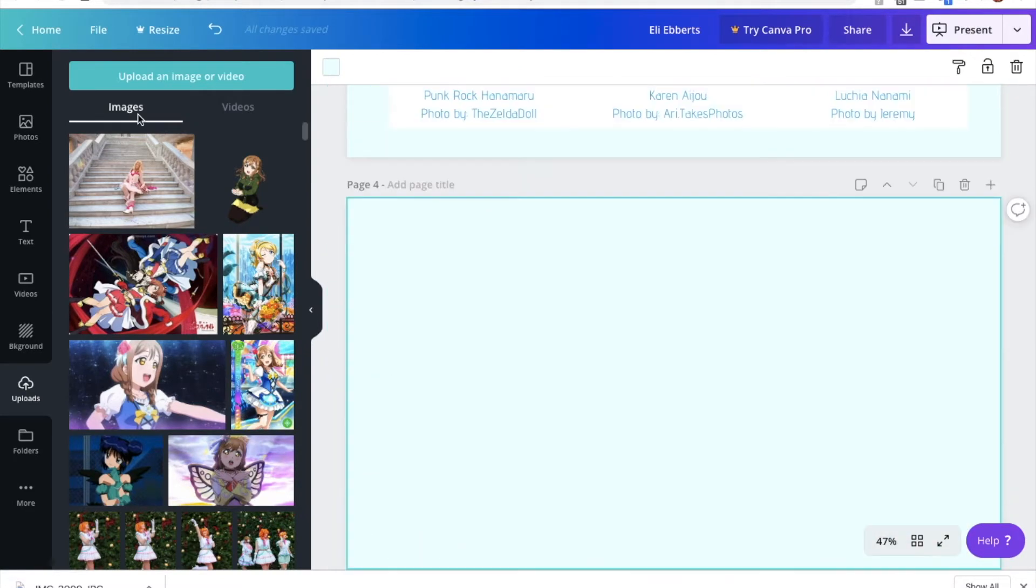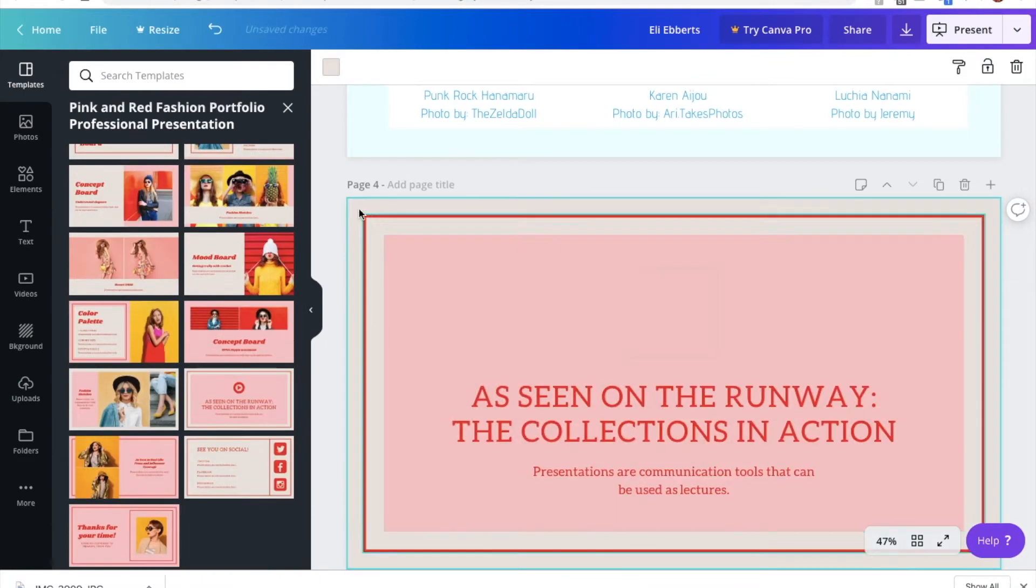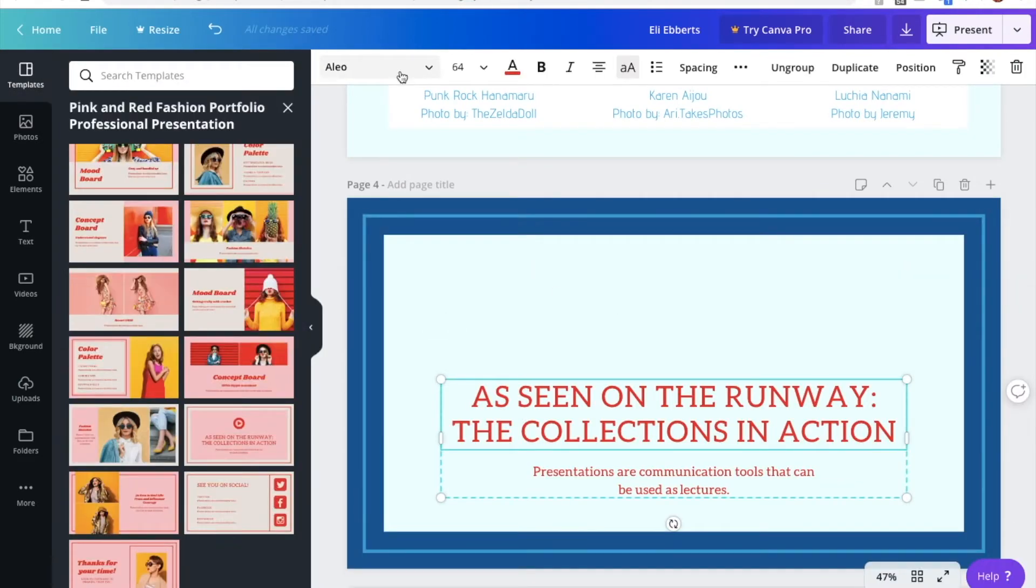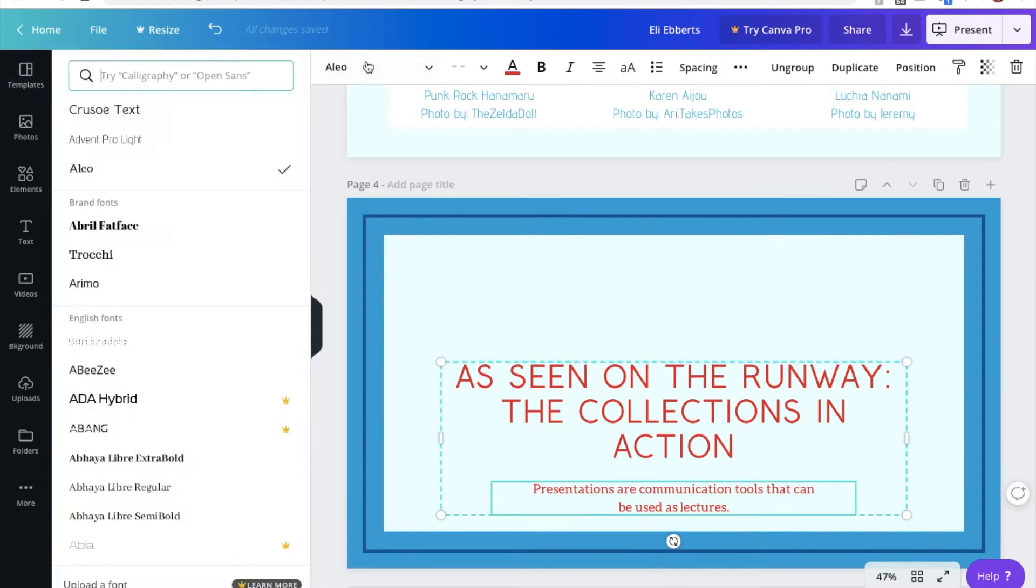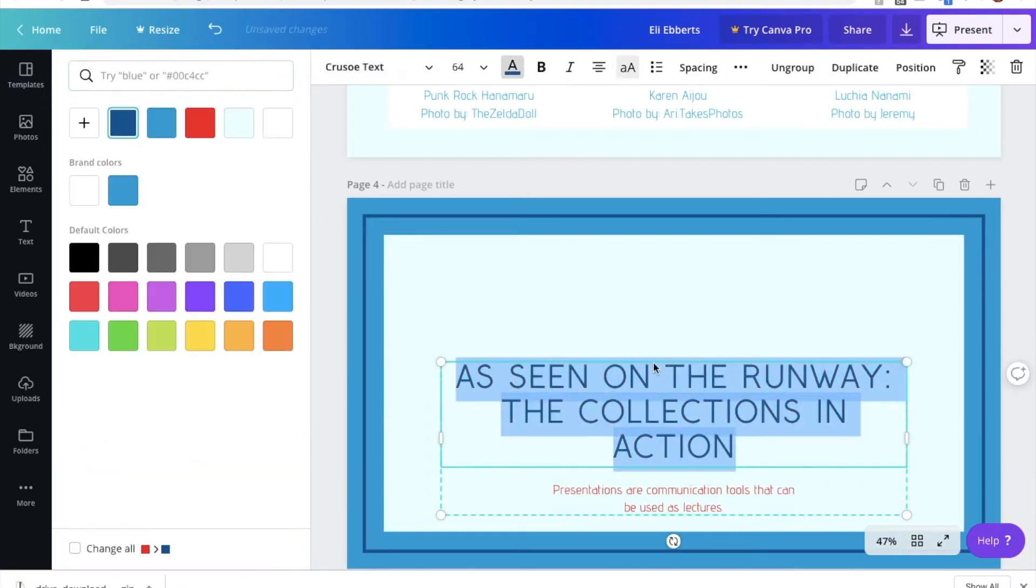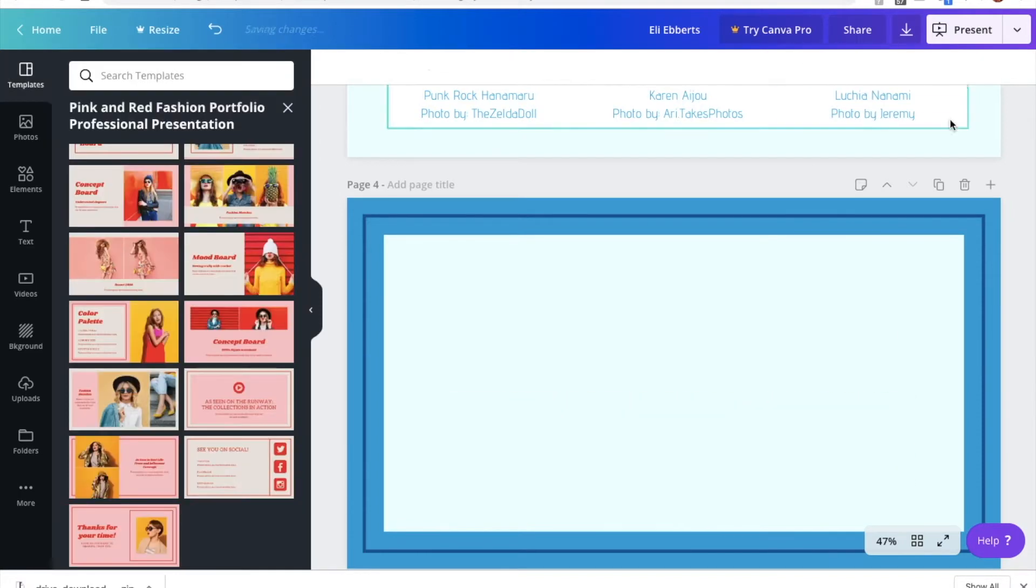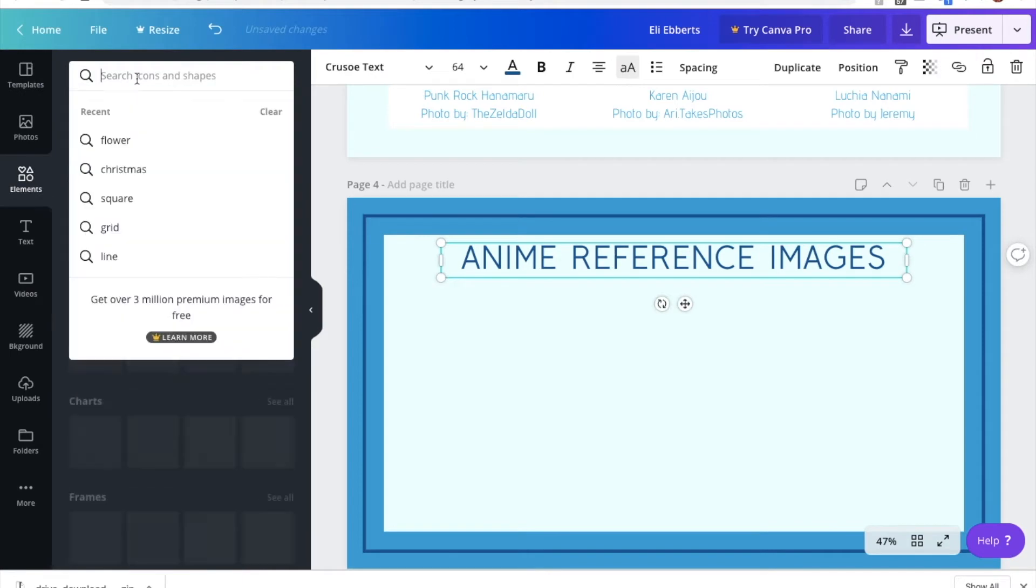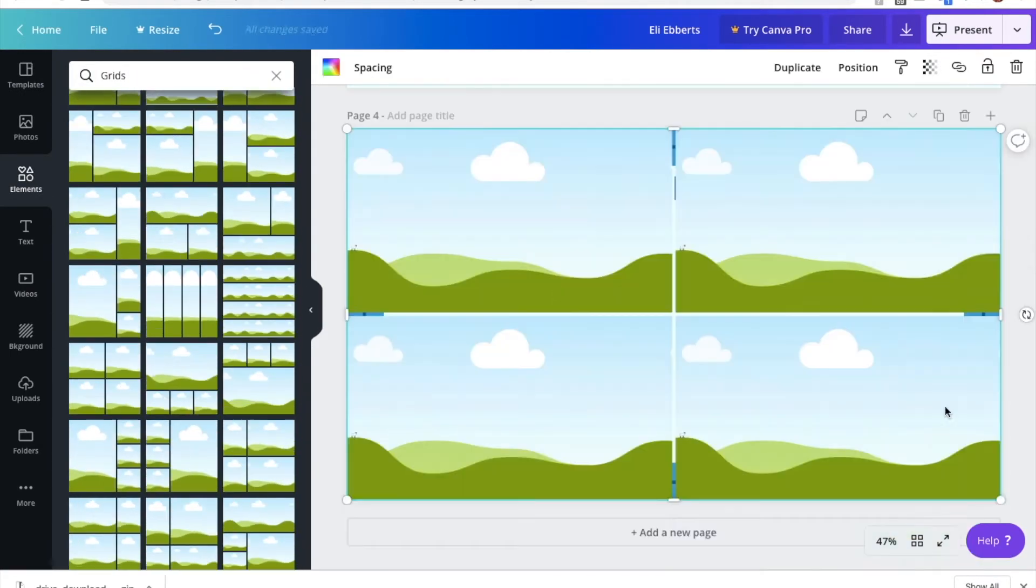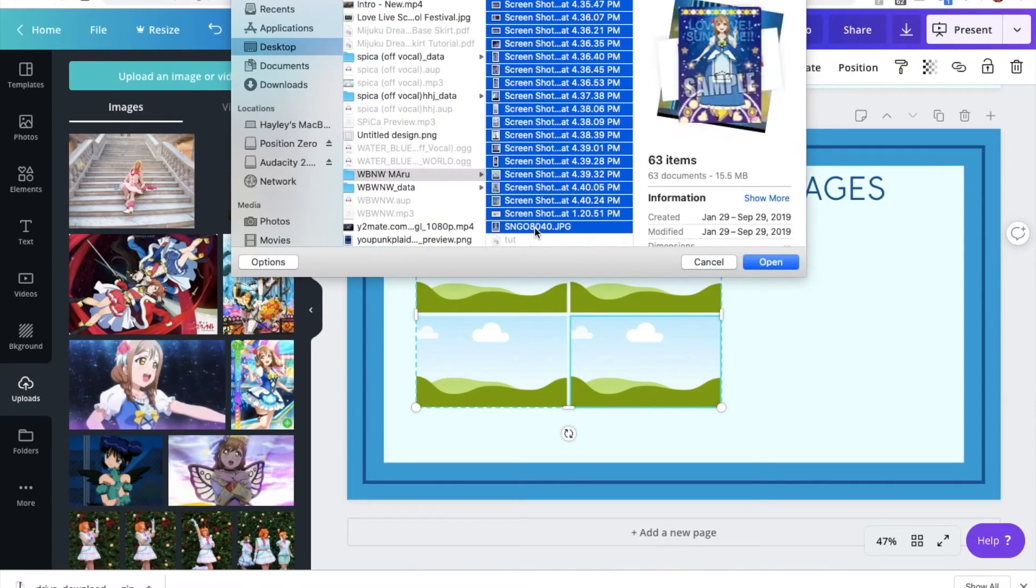Now we get to move on to the real meat and bones of a progress book, which will be your references and your progress images. First, I'm going to make a couple pages for reference images. Since this is a Love Live costume, there is not only an anime version, but there's also a live version. And while these costumes are inspired by each other, they do look a little bit different, so I like to separate those reference images.